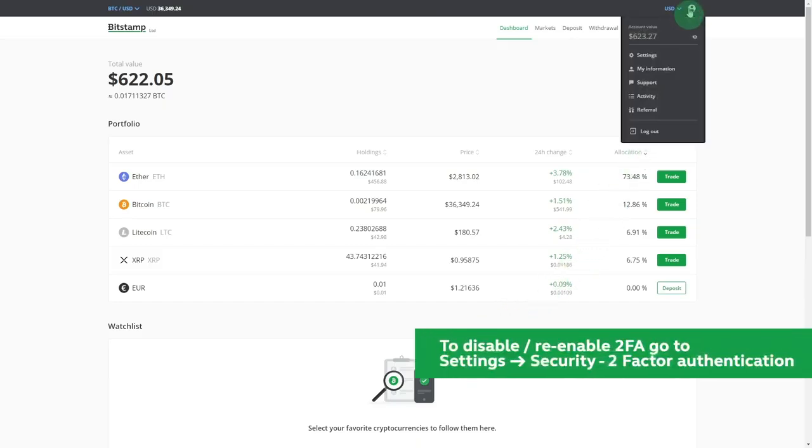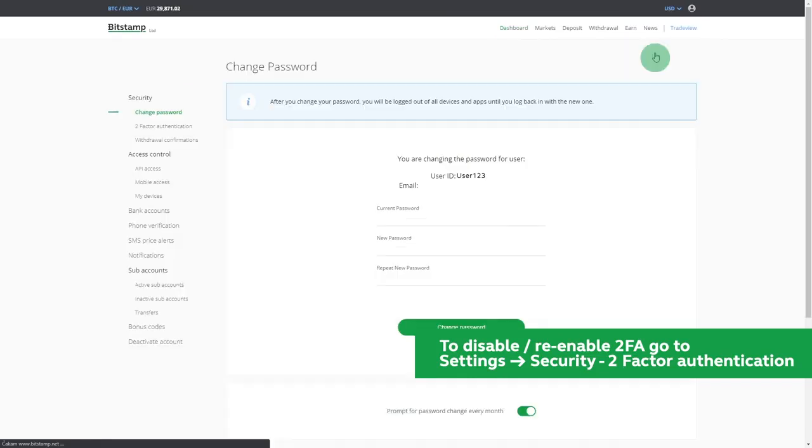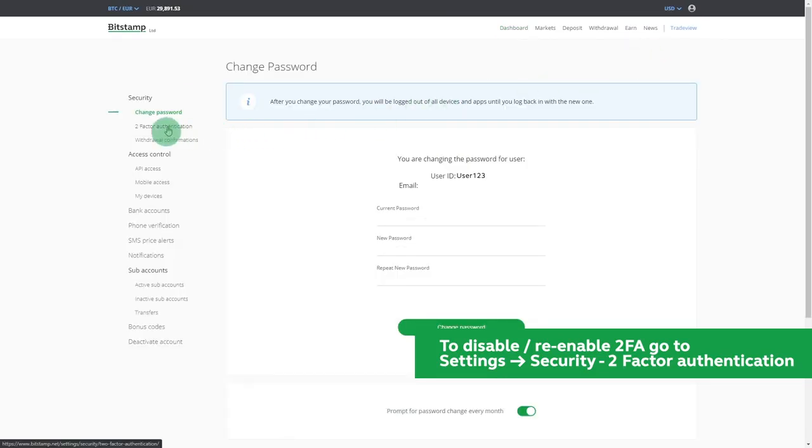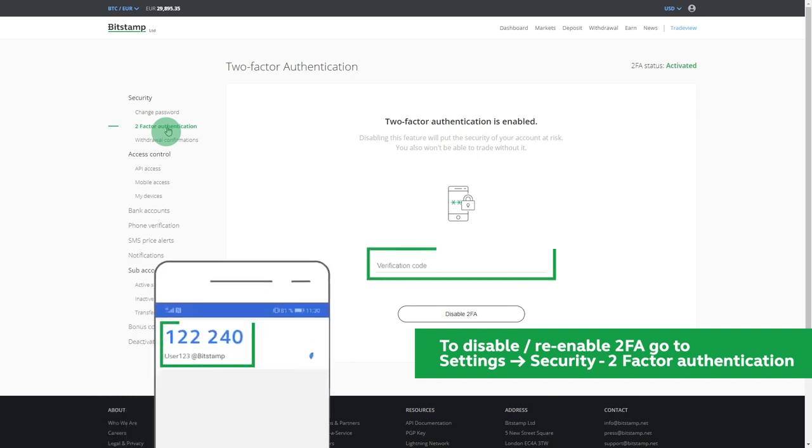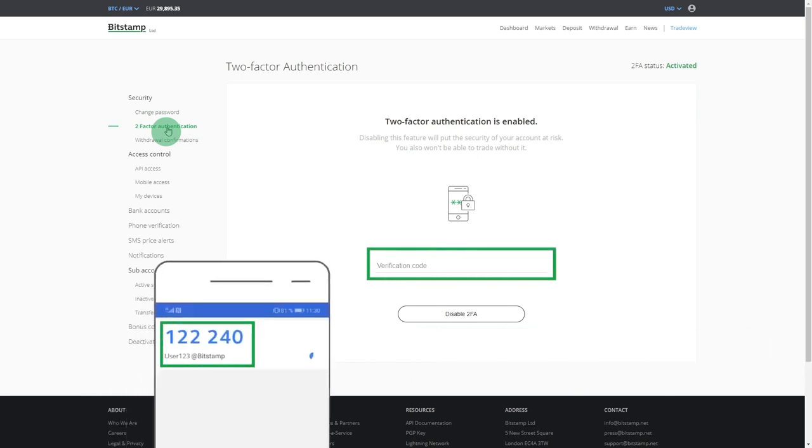To find the two-factor authentication settings in your account, go to the Settings section in the upper right corner. Then select two-factor authentication in the security submenu. This is where you can disable and re-enable the feature.